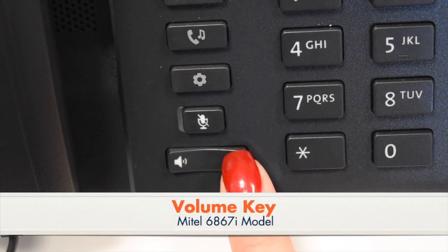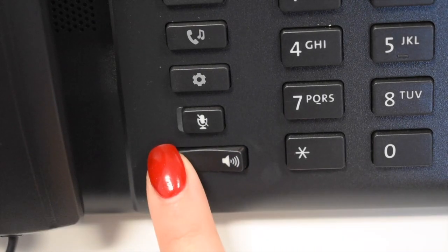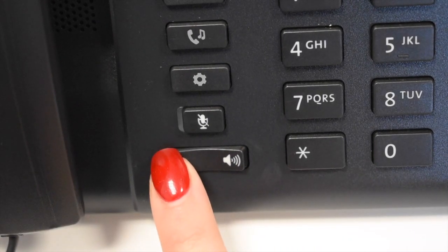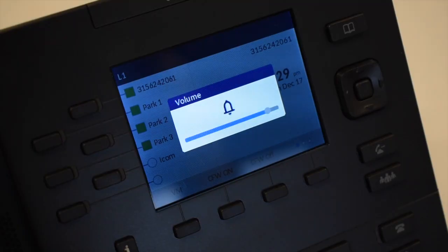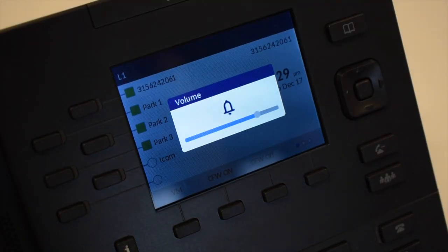The volume key adjusts the volume of the handset, headset, speaker, or ringer.